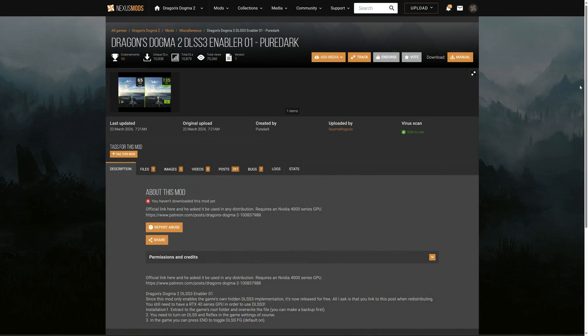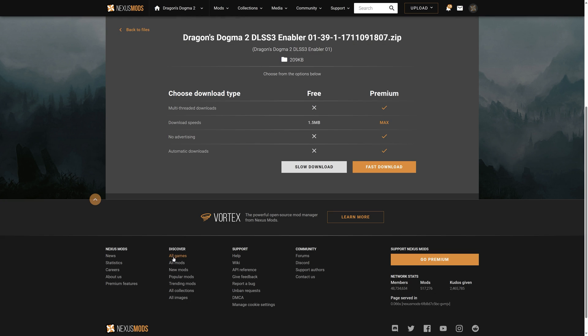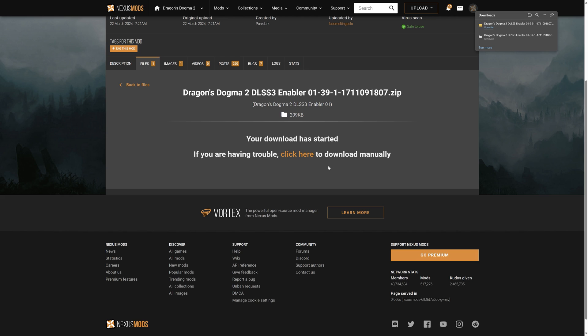Click on the link I've left in the description and it should take you to the Nexus Mods page for Dragon's Dogma 2 DLSS 3 by Pure Dark. Then click on the Files tab, then Manual Download, then Slow Download, and the file should download into your Downloads folder.